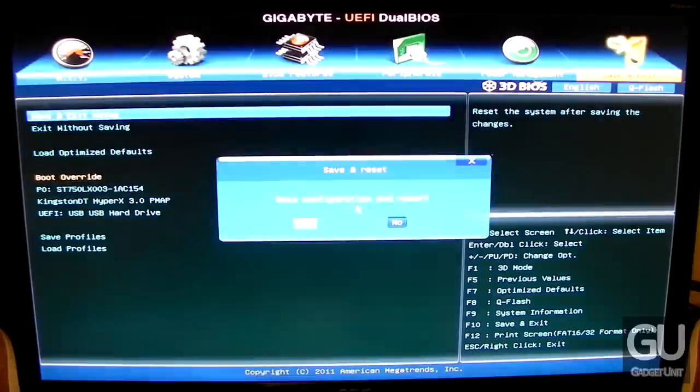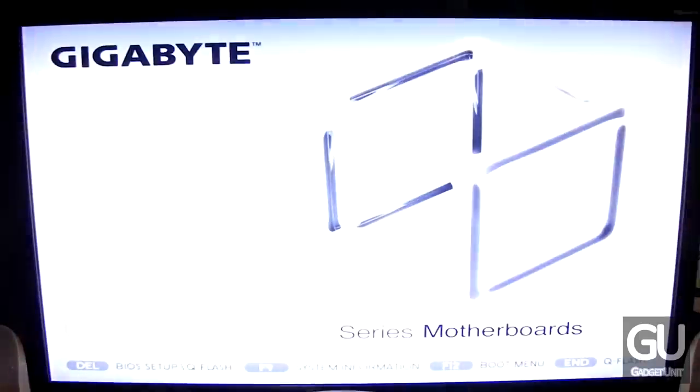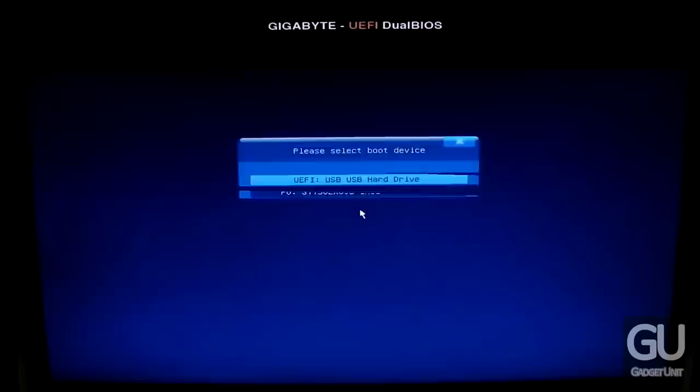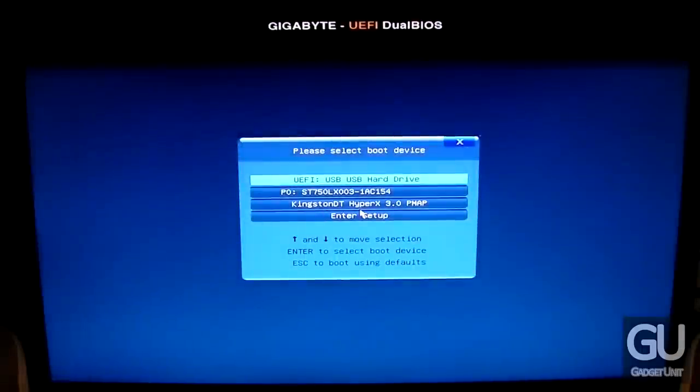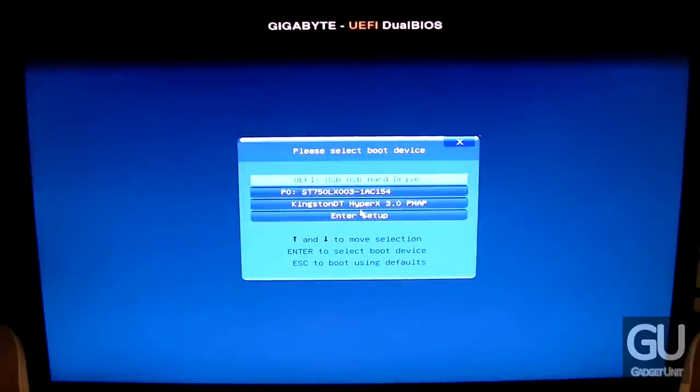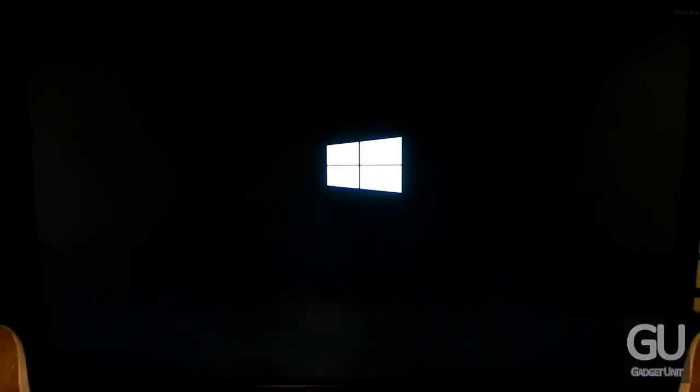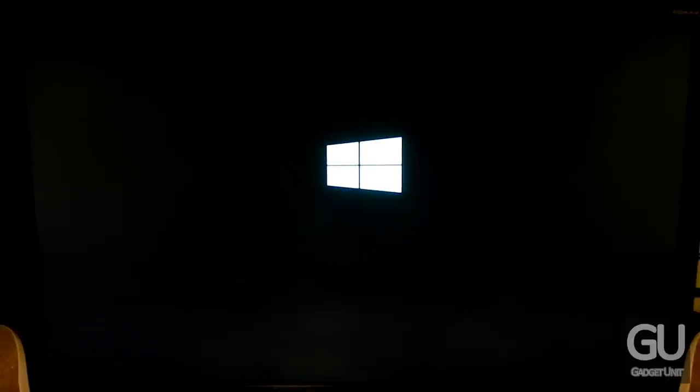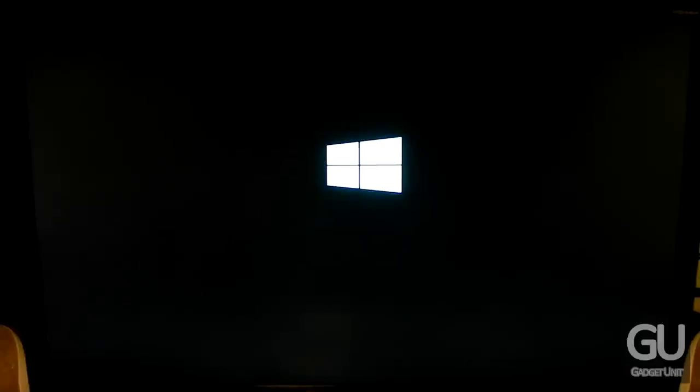That's it with the BIOS tour. Now let's start the Windows 8 installation. Here's the boot screen for the BIOS, and we're going to choose UEFI for my USB flash drive. The flash drive is the Kingston HyperX USB 3.0 Data Traveler, so it's very fast, although I'm not sure if the Windows 8 installer actually utilizes USB 3.0.